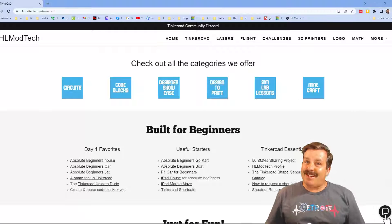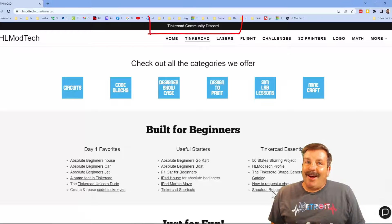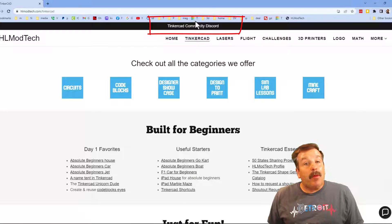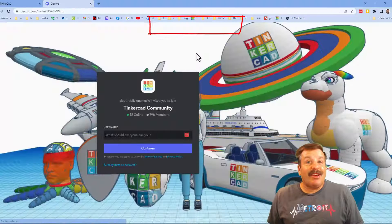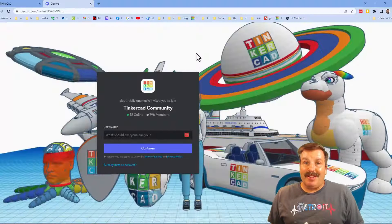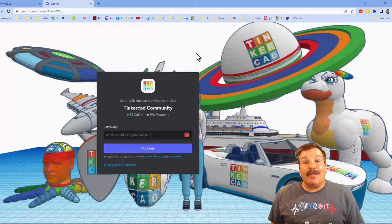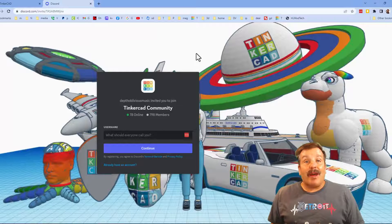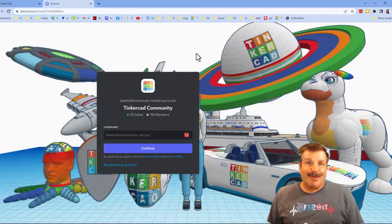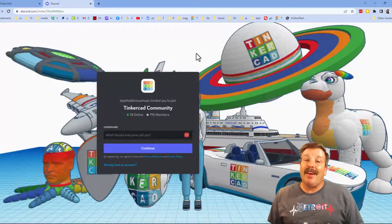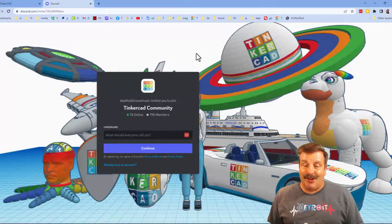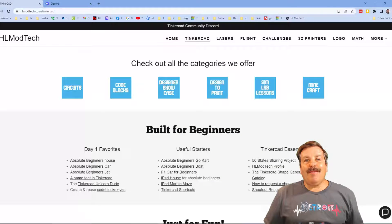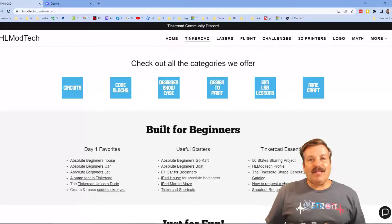I also want to take a moment to highlight the Tinkercad community Discord. Friends, as you can see, we've got a boatload of members and it's a fantastic place to talk everything Tinkercad.